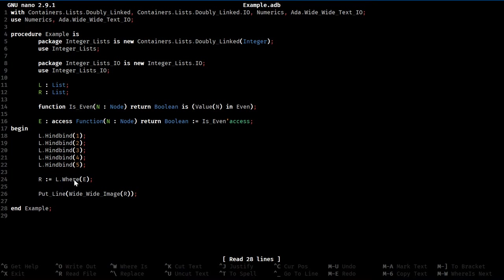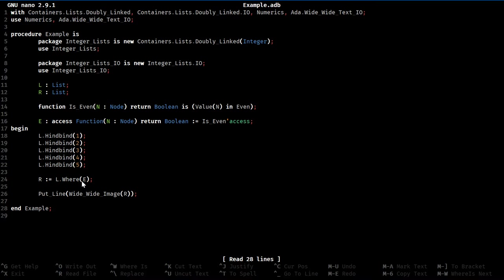I'll probably add one for the value type as well, just for convenience, but the one that operates on the node is the most powerful, just because it can also check other things about the node in entirety. Most people who use this are probably going to want to operate on the value type, though.